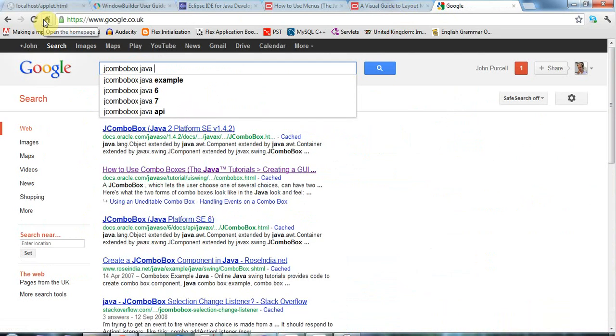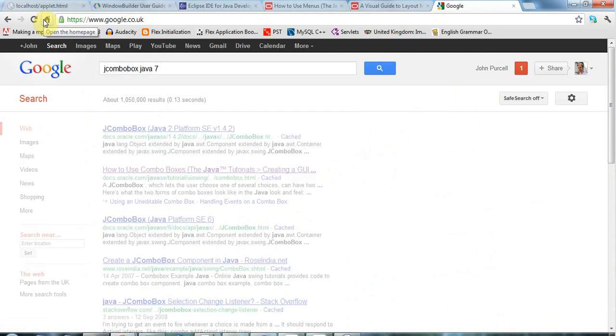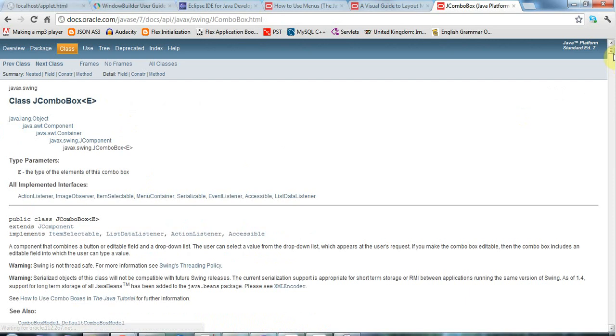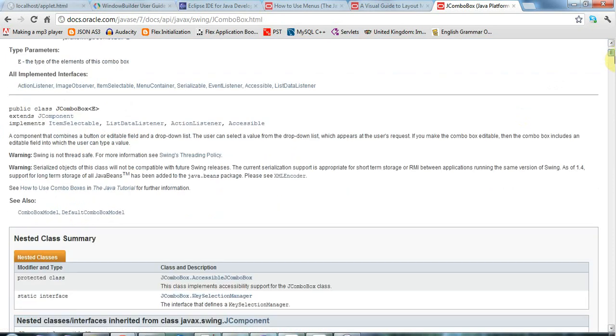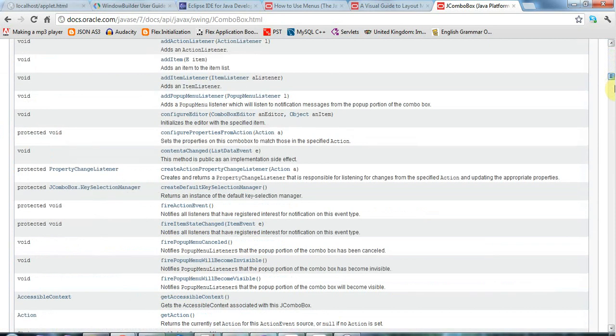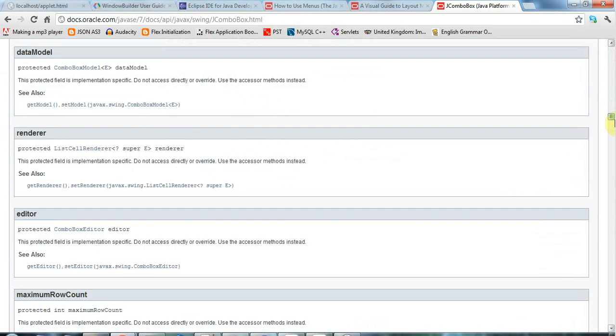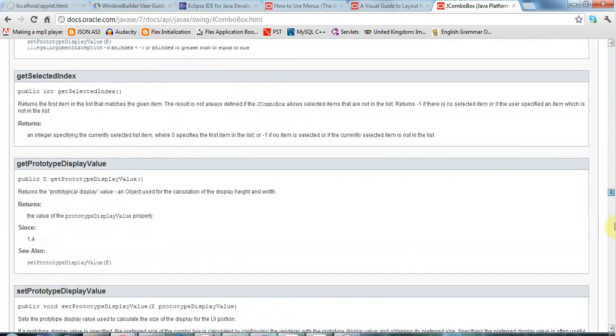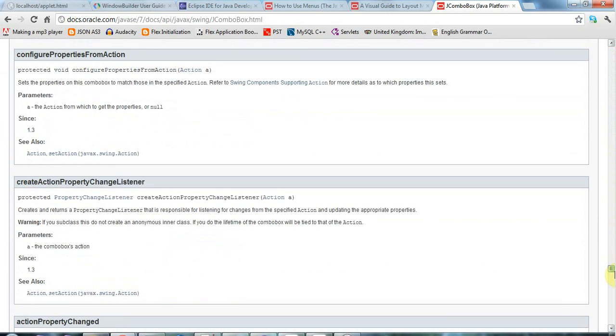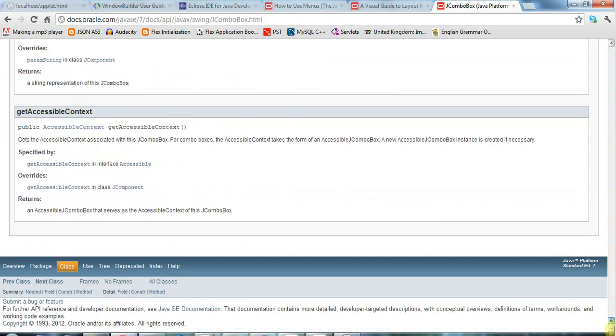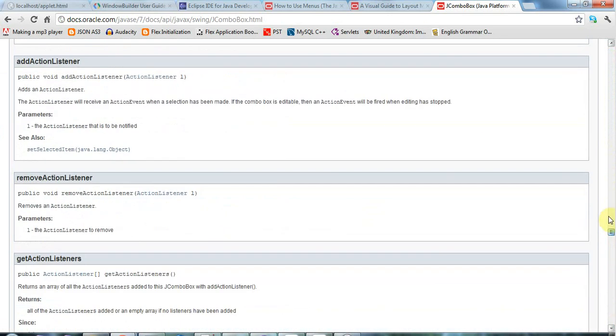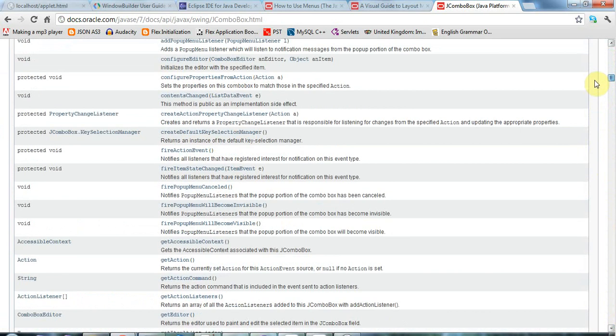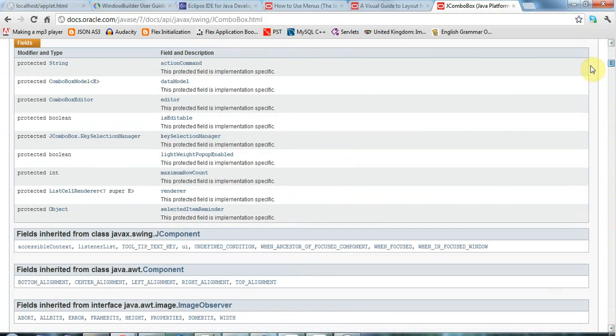Java 7, and click on this link here, you can find all the different methods and all the different things you can do with a combo box. And a lot of people are intimidated by this documentation. But it is really useful once you have a basic idea of knowing what you're doing. And it gives you all the different methods you can use.